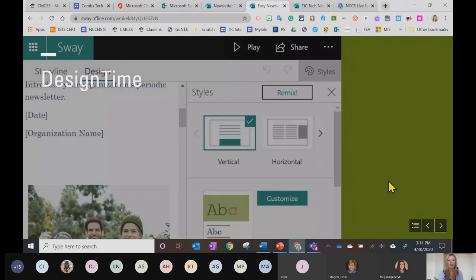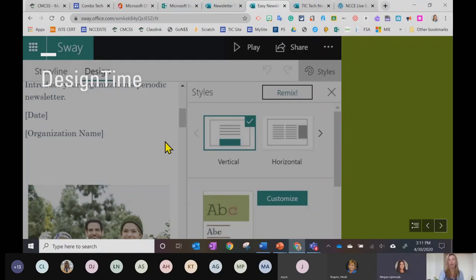Let's move on to the design. One of the reasons I really like using Sway for my newsletters is that you can get a professional look with very little effort.